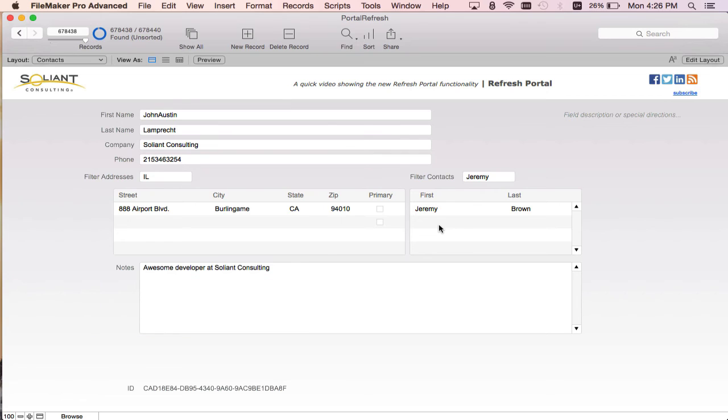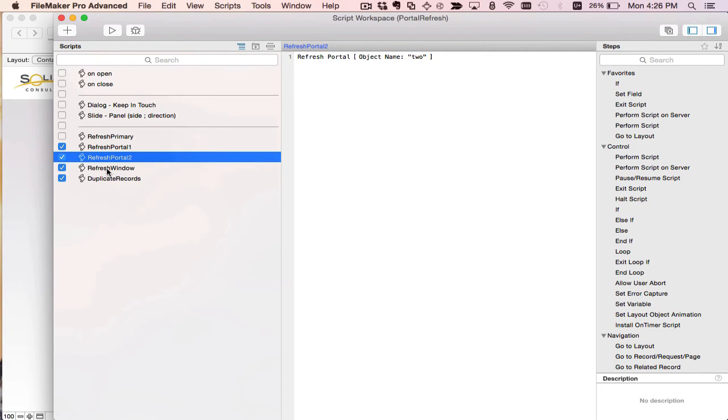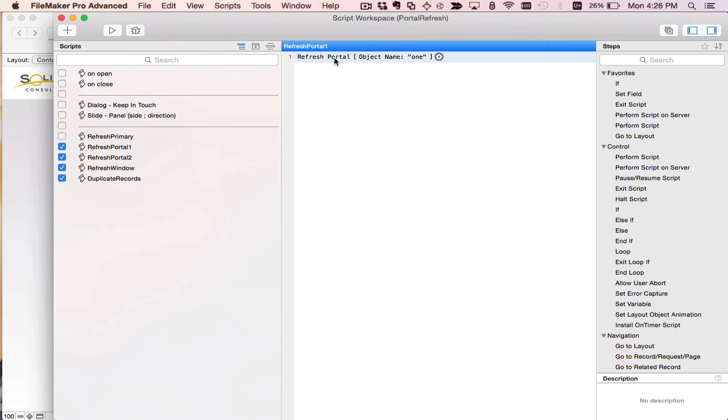So I'm going to take a quick look at the script step just to show you how you do it. It's literally one line of code. So if we open up the script workspace, you see my three scripts here. In the refresh portal one and refresh portal two scripts, we just have the single script step refresh portal. And it works like refresh object where you just specify the object name. In this case, my left address portal is named one and my right contact portal is named two.